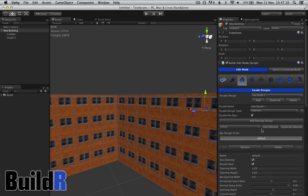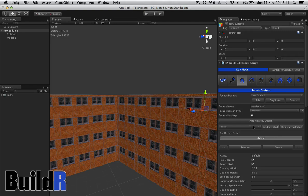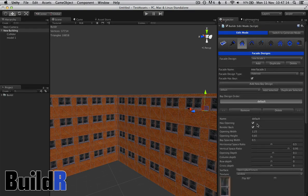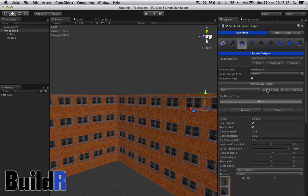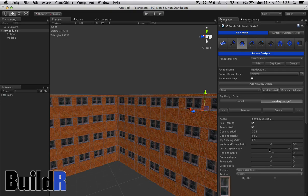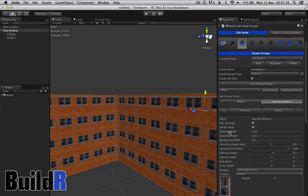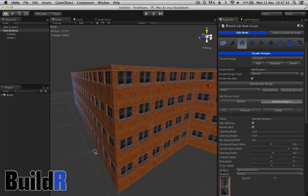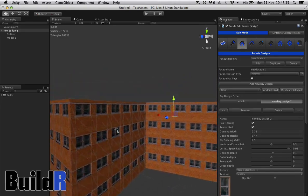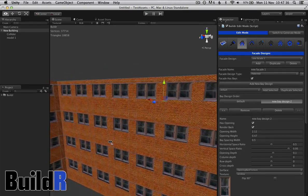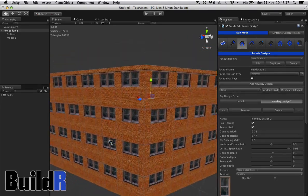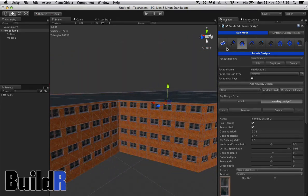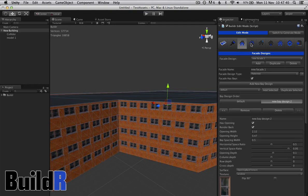So here's the default one, and here are the variables for the default one. Let's add a new bay design. The second bay design, let's make the windows smaller and wider. We can't see that yet because we haven't stuck this new bay design onto the building yet, but we'll do that in a minute.